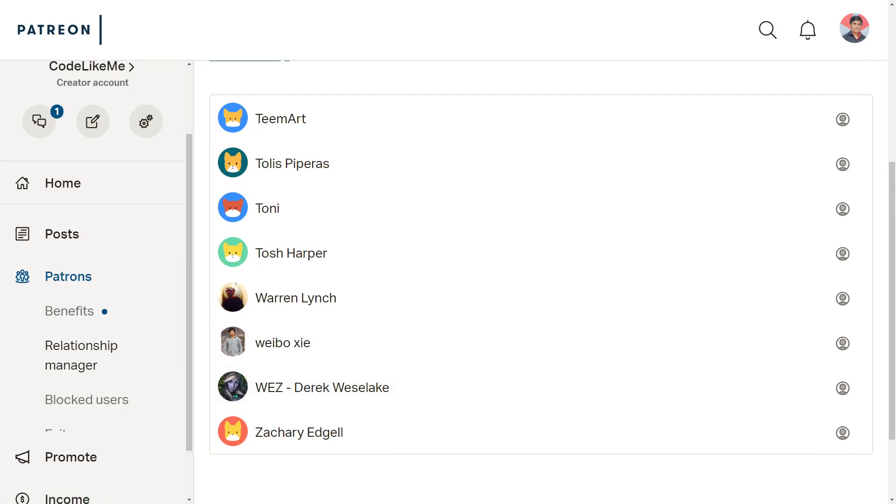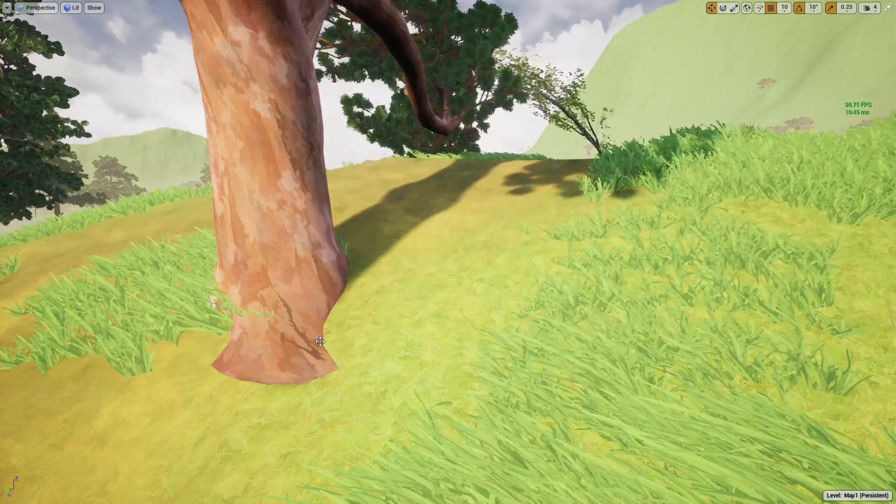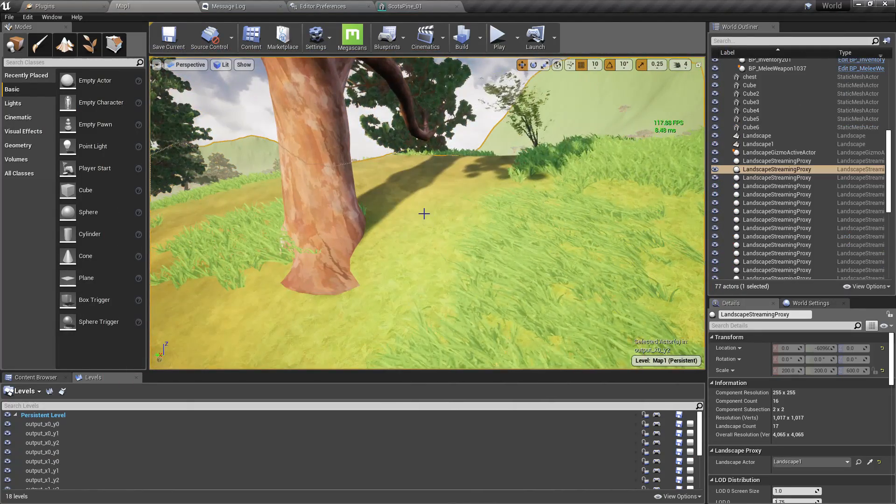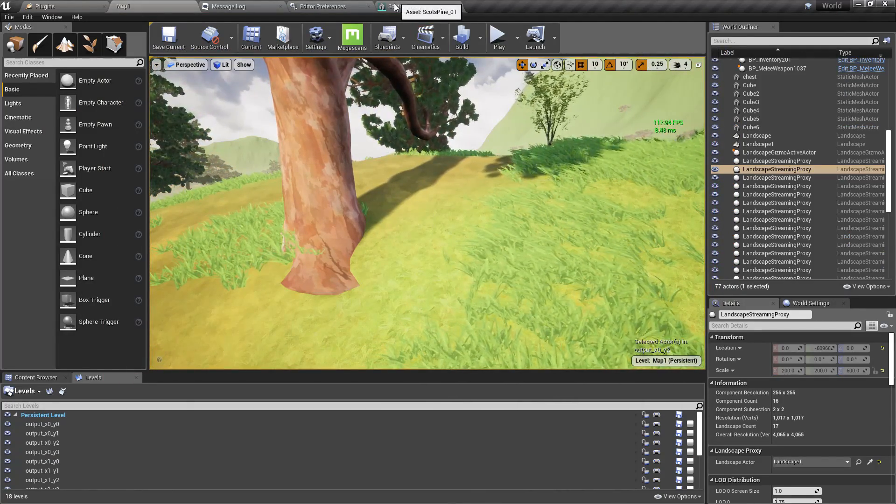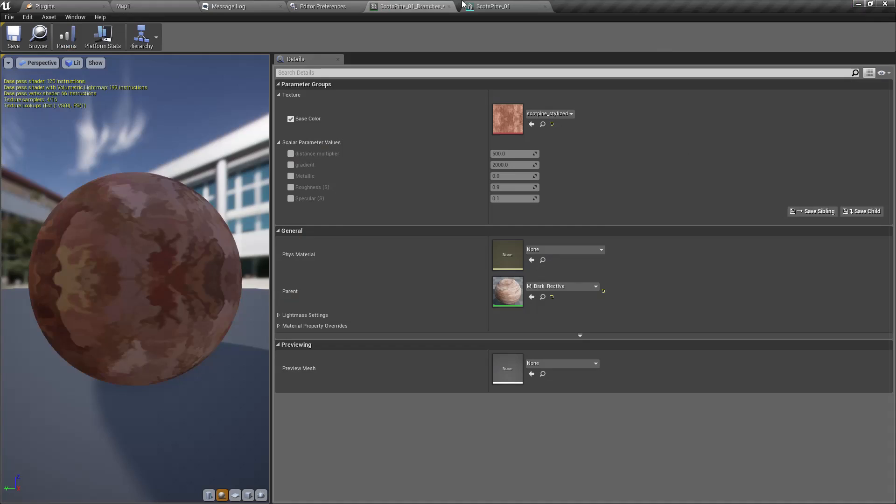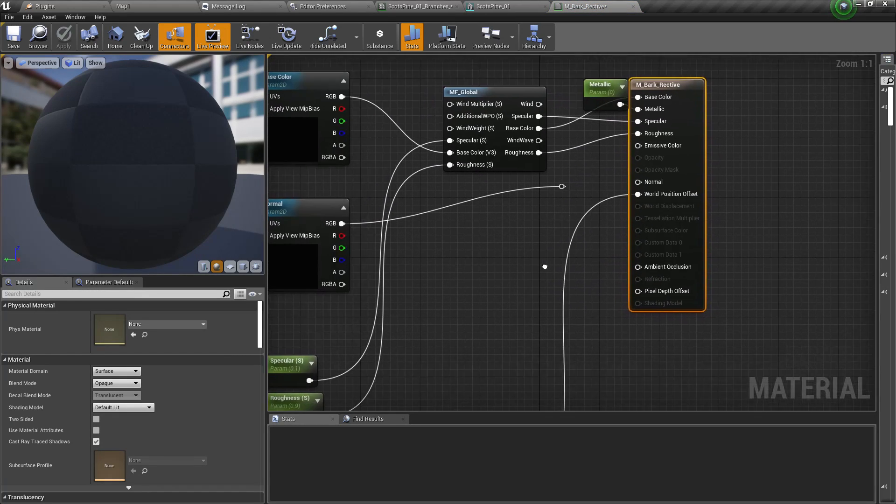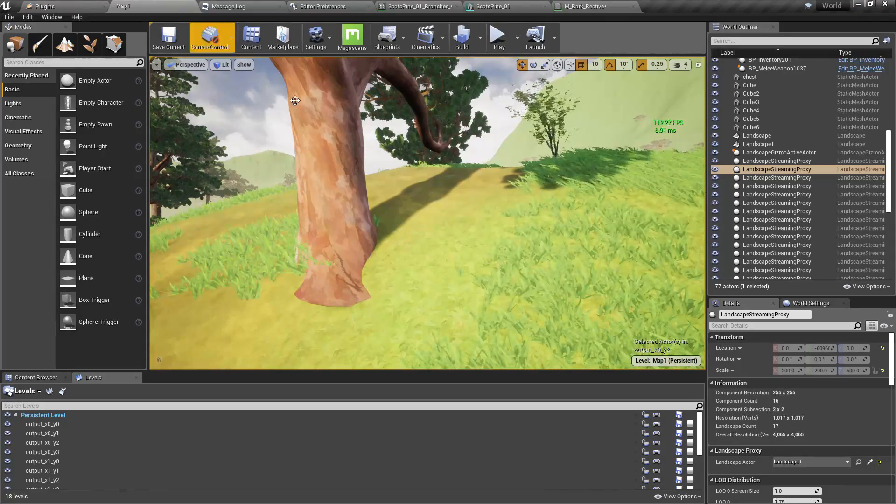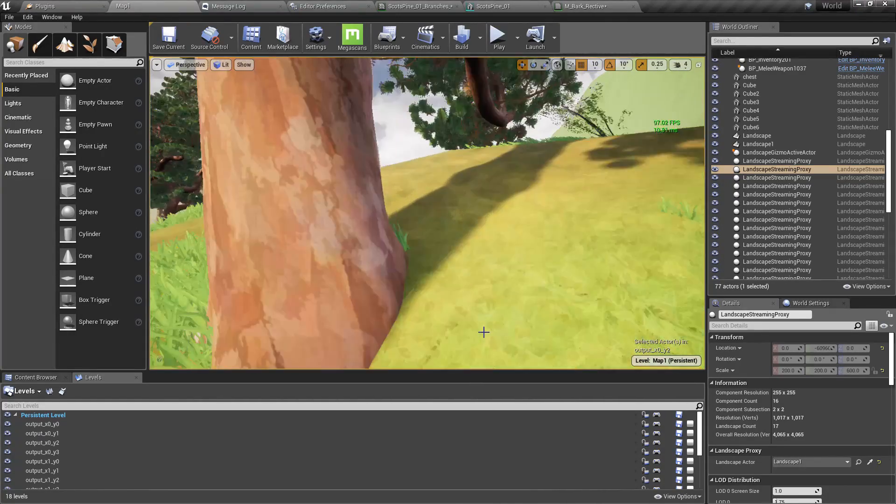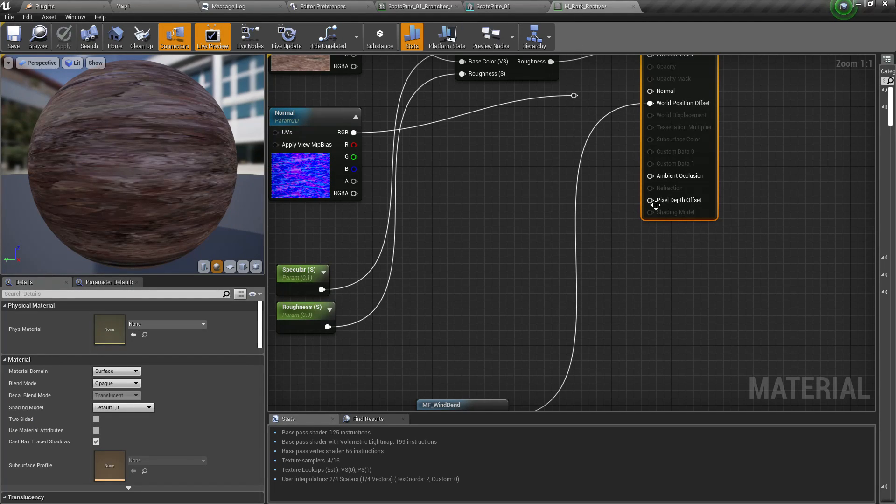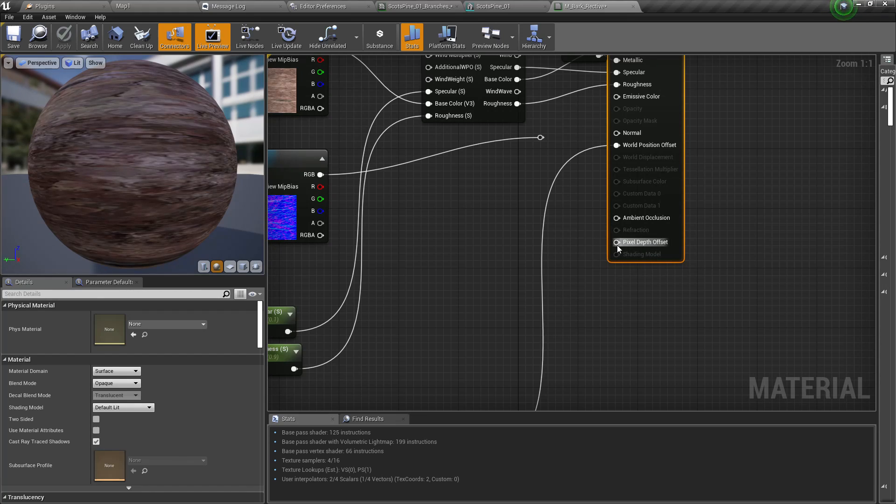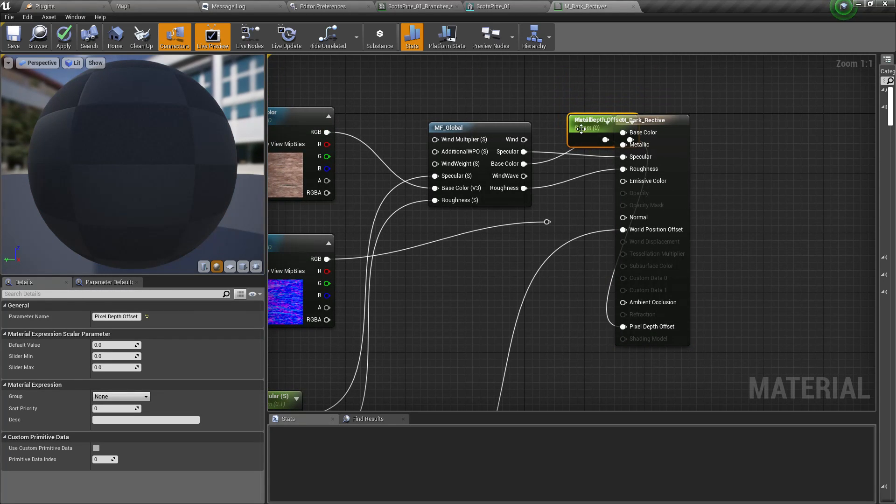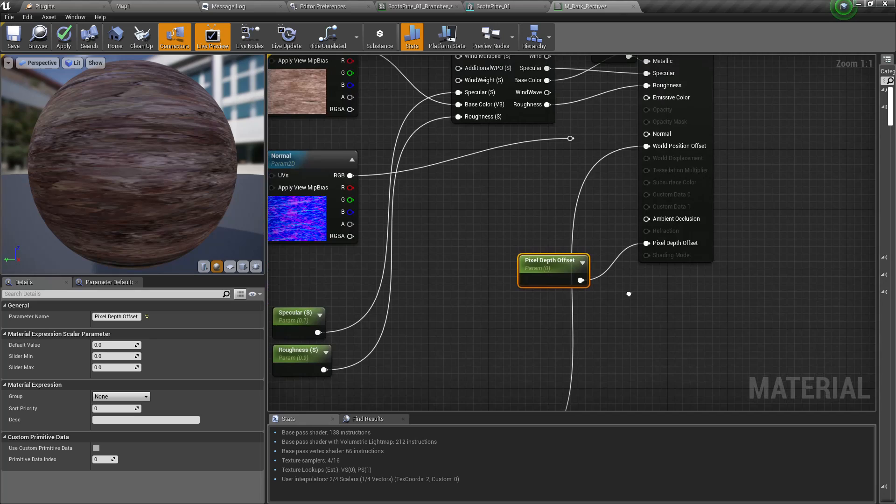Alright, let's get started by opening the material of this tree. So yeah, this is the material instance and this is the material. And here for this effect, I am going to use this pixel depth offset. So what this pixel depth offset is, using this node we can add some offset to the pixel.